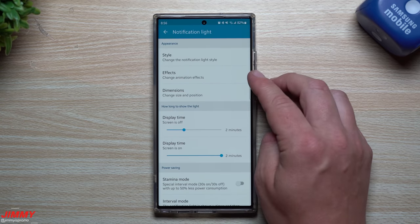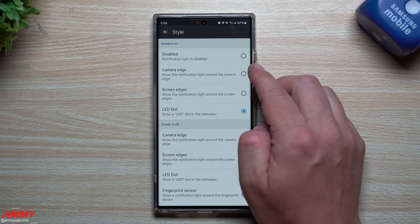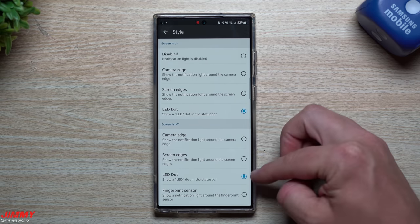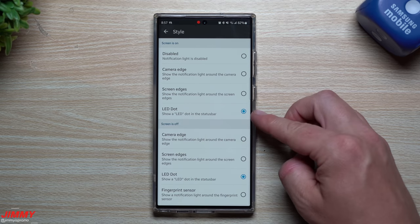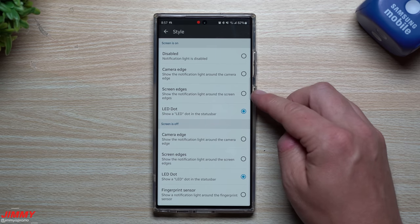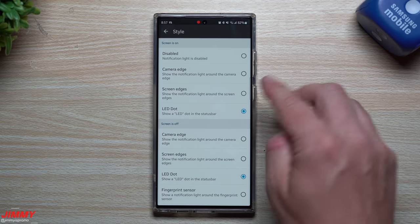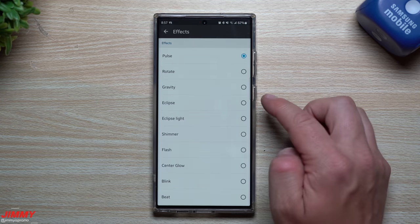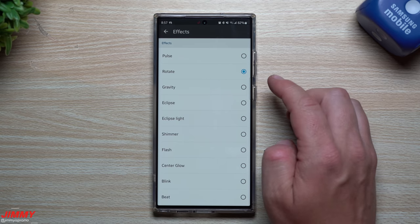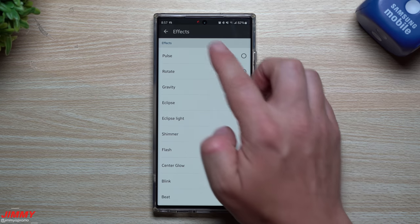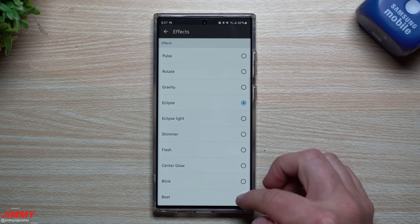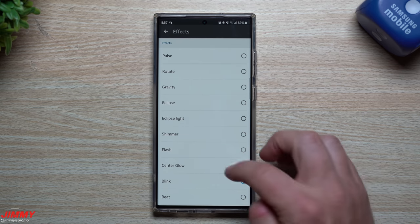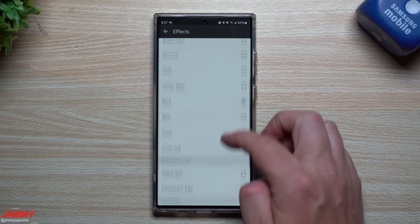Going inside of the notification light, this is where you can change how it looks, where it's at, the size, and the style. You can do the LED dot - I'm doing this one for nostalgia reasons, reminds me of the older phones and it's something very small. You can do the screen edges, around the camera edge, or disable it. I'm going with the LED dot. You can go inside of the effects - how do you want it to look? You have rotate, eclipse, beat, center glow. I like Blink because that's the way it used to be.